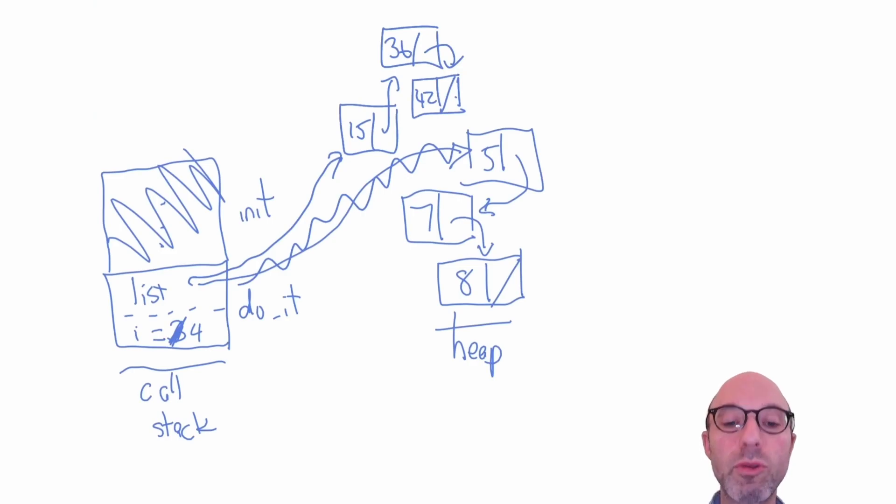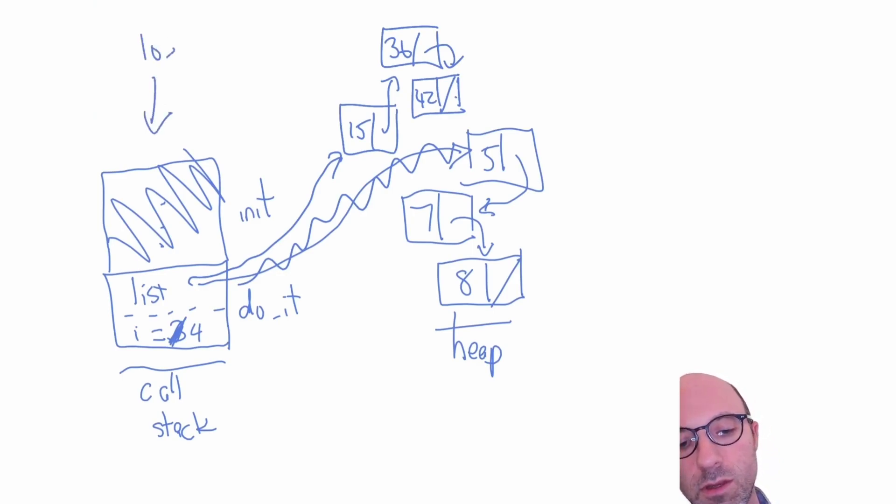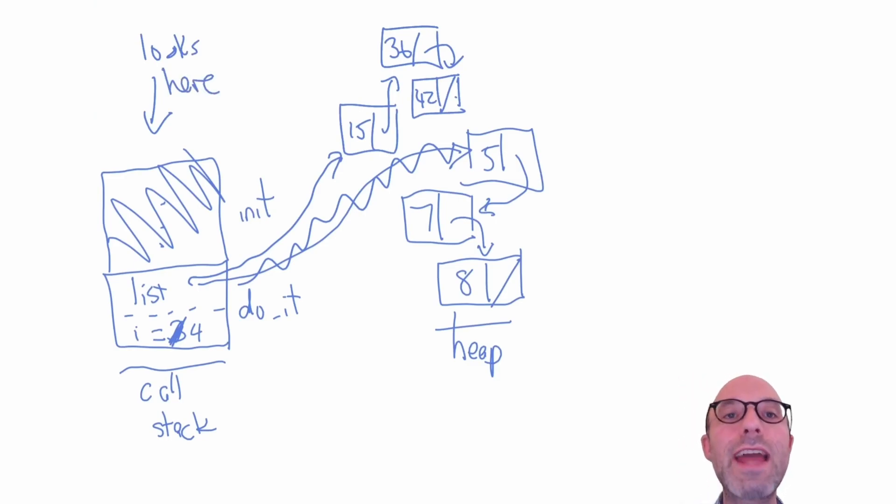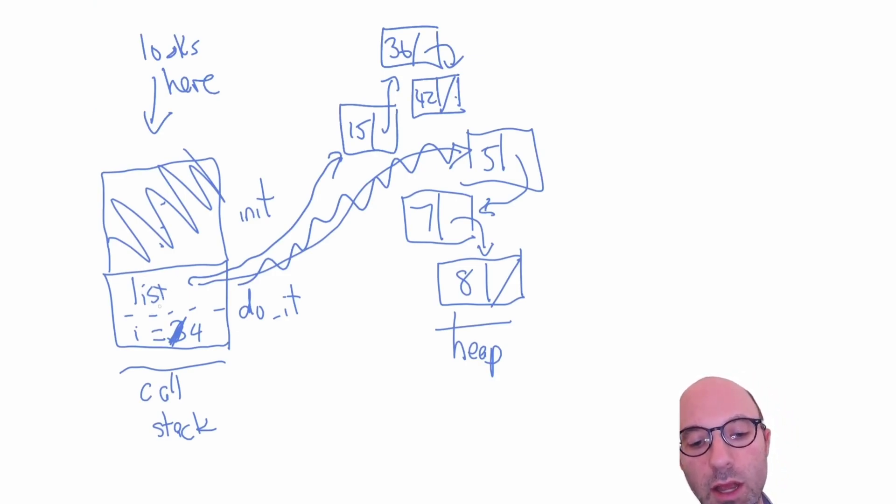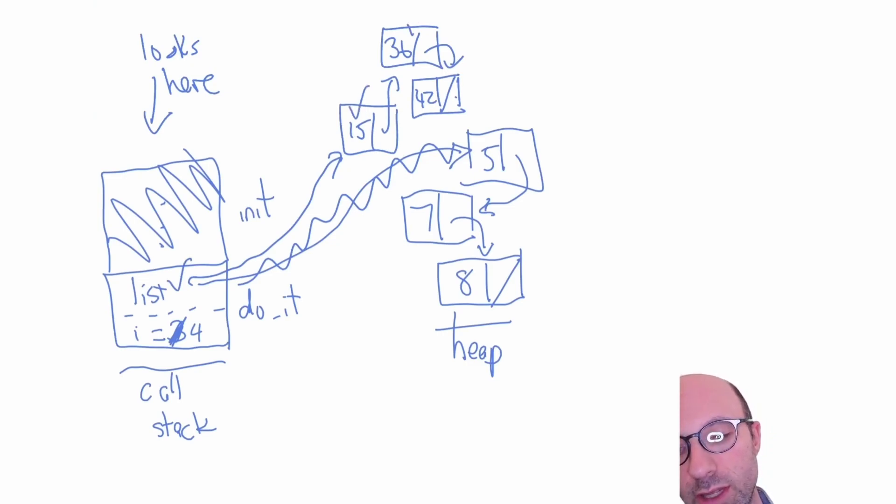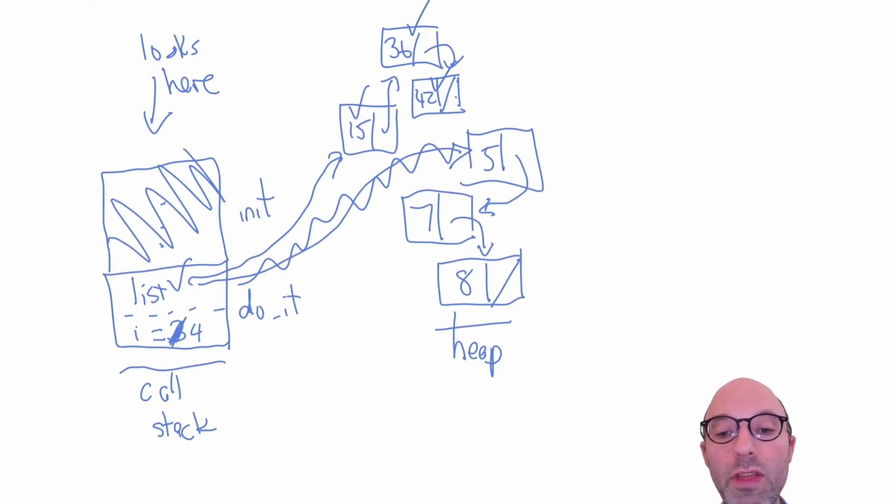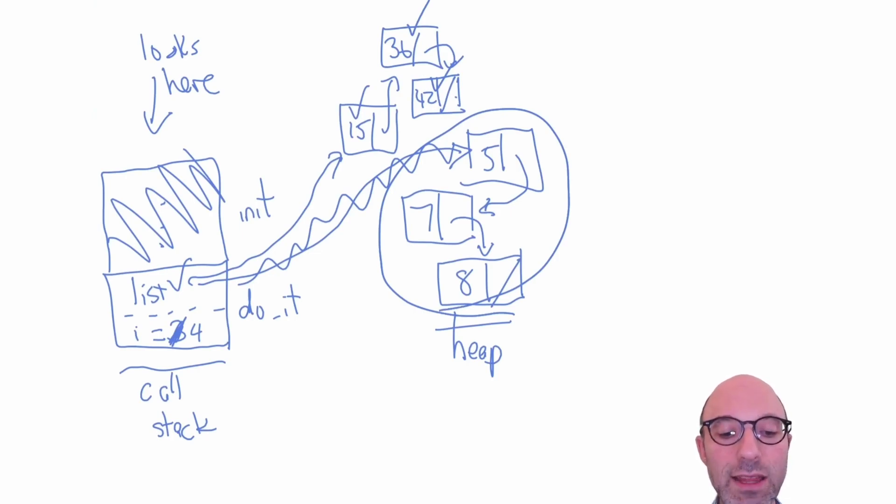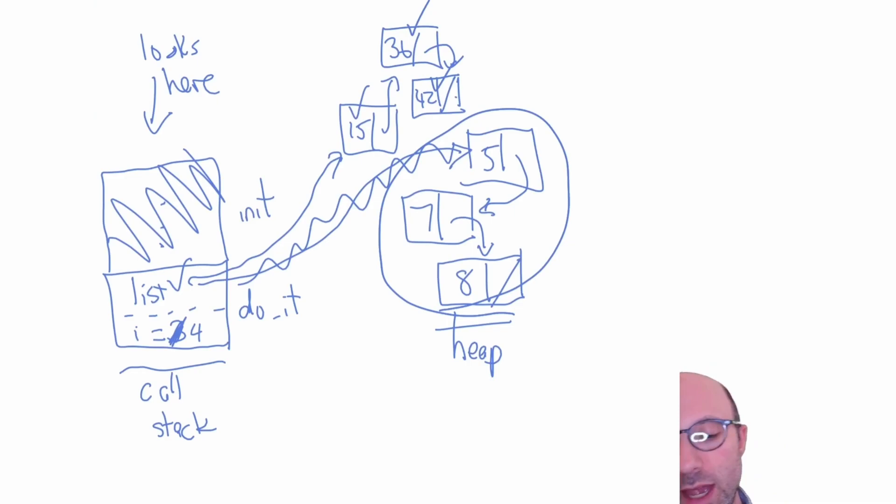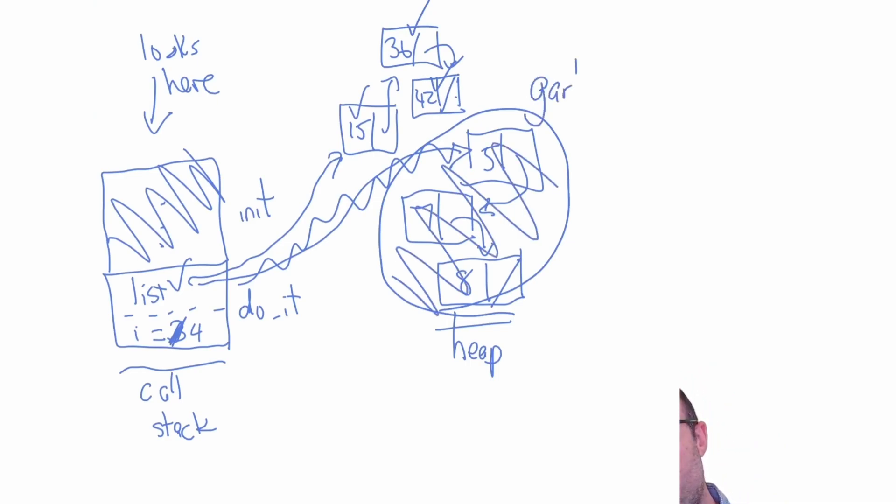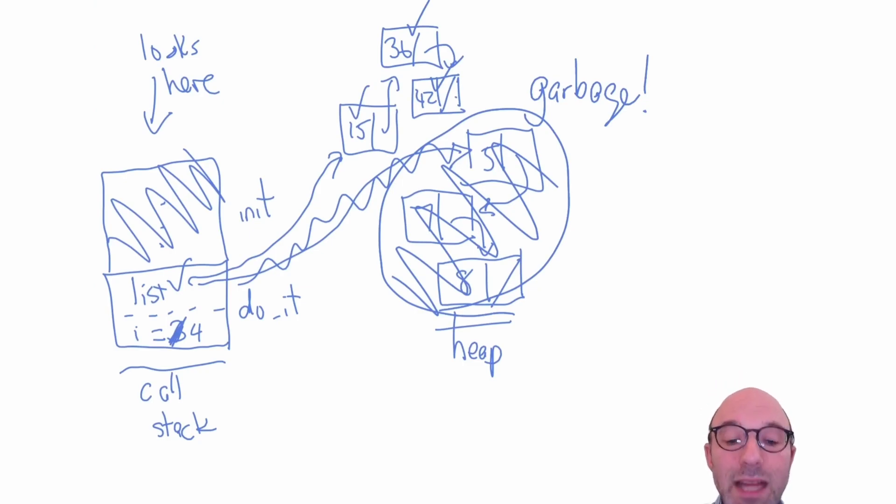To do that, it looks for all the variables in our call stack that might refer to the heap. It finds this list variable, then traverses: this memory is used, this memory is used, this memory is used, but that's it. This memory over here - there was no way to get there from the stack. If there's no way to get there from the stack, then we can reclaim all of that memory. All of this gets garbage collected, and now we have more memory to allocate with in our program. That's basically how garbage collection works.